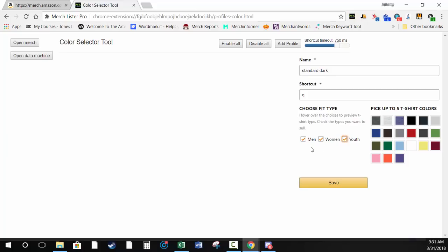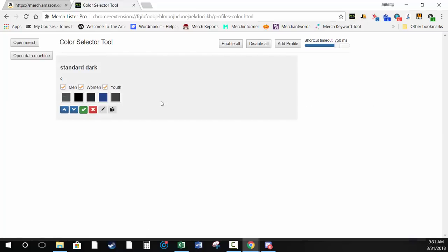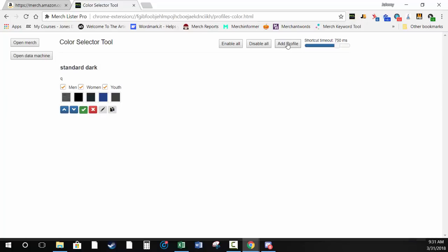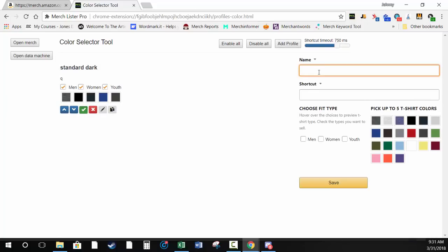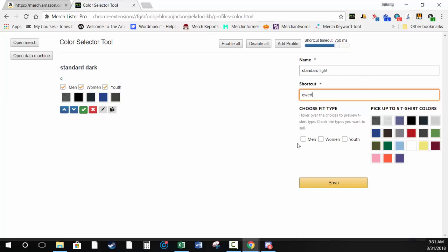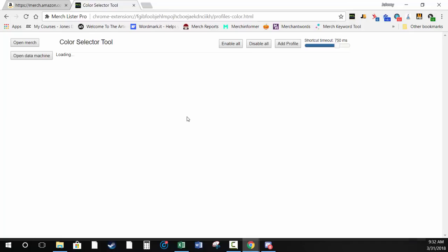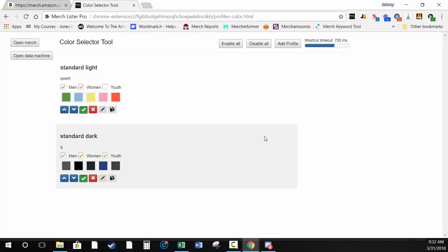I'll say Standard Dark, choose five colors, and hit Save. That creates a profile. Let's do that one more time — add a profile, call it 'Standard Light', make this a multi-character shortcut like QWERT, select Men and Women only for illustration, choose five light colors, and hit Save. Now we have those two profiles built.